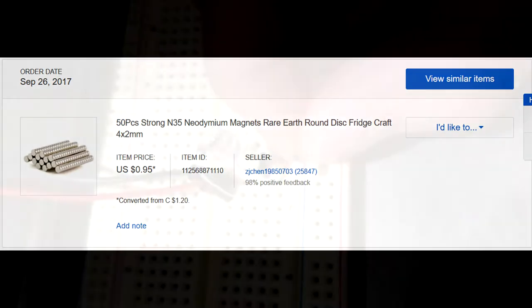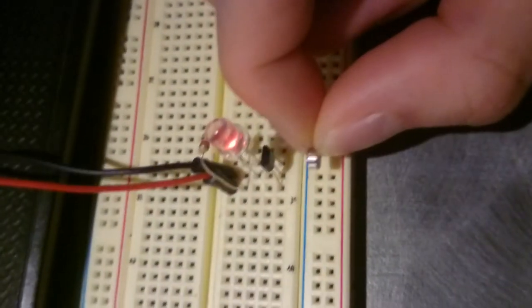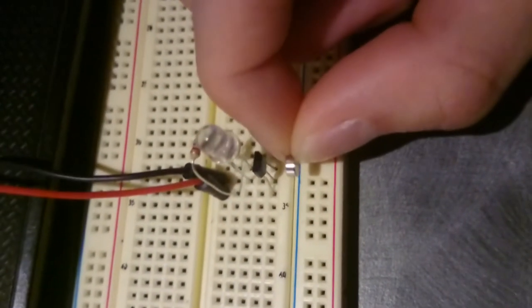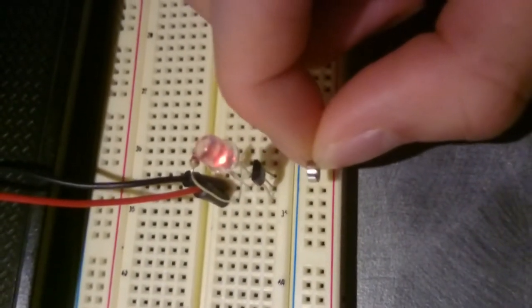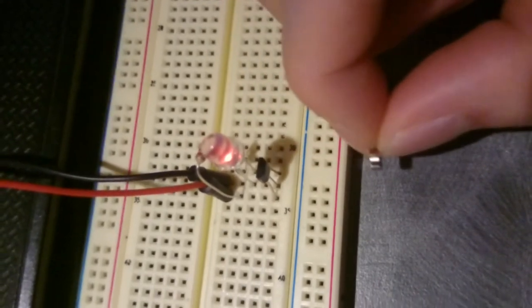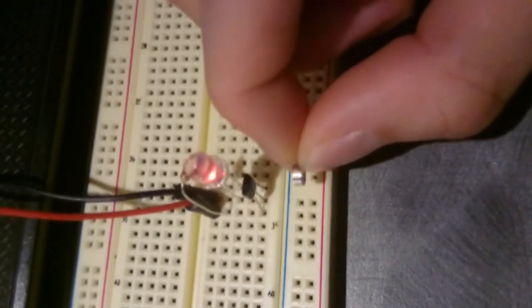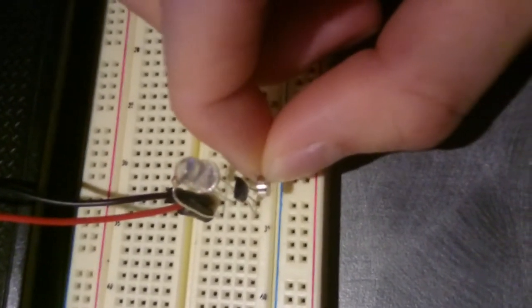Here, as I change the distance between the magnet and the chip, you can see the output LED turn on and off, effectively a momentary switch.